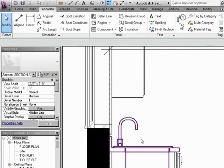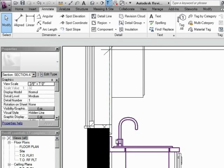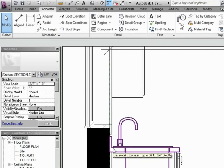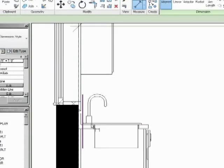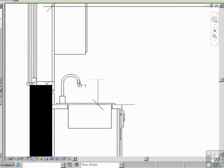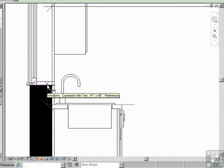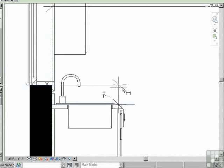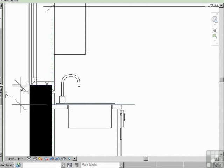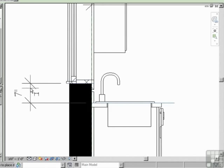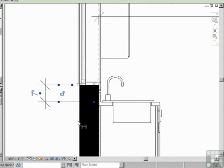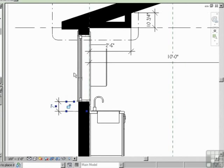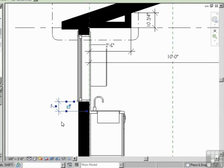We may want to dimension this little part right here from the window to the top of the countertop. So let's go aligned, and we're just going to pick the top of the countertop. And then just where the window is framed in, we can just do something, maybe like put it on the outside. Now that might not be something written in stone. Perhaps they need to adjust this window based upon where the soffit's going to be.